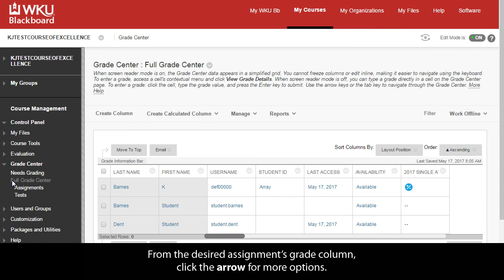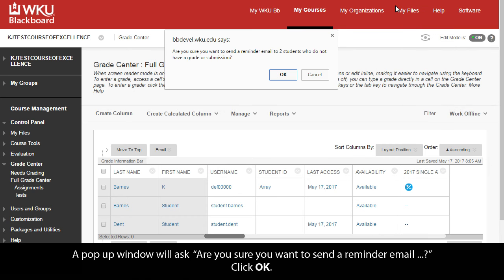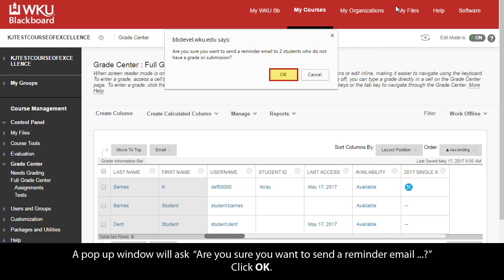From the desired assignment's Grade column, click the arrow for more options. Select Send Reminder. A pop-up window will ask, are you sure you want to send a reminder email? Click OK.